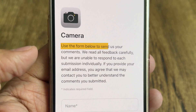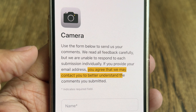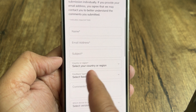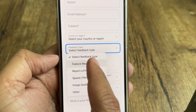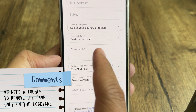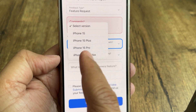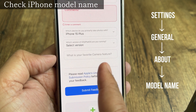Use the form below to send your comments. Apple reads all feedback carefully but is unable to respond to each submission individually. If you provide your email address, you agree that they may contact you to better understand your comments. Enter your name, email address, subject like 'Improve Camera Feature', feedback type — choose Feature Request — then type a comment like 'We need a toggle to remove the camera only on the lock screen.' Select your phone model name; if you don't know it, go to the About setting to identify your phone model's name.